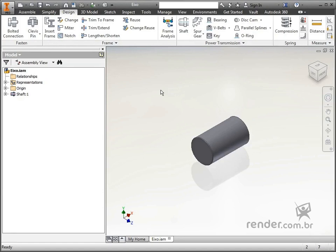In this class, we will look at the practical application of V-belts, and how to design and model them using the V-belts command.